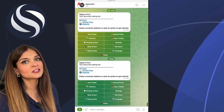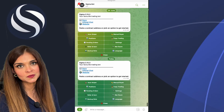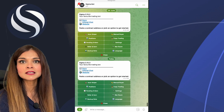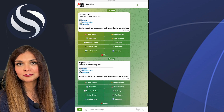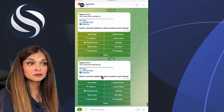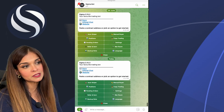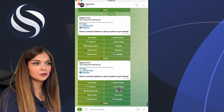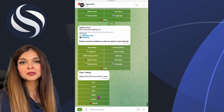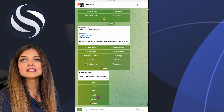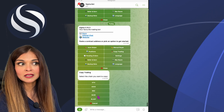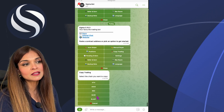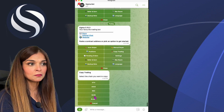Hey everyone, welcome back to another segment of How to Sigma. Today we're going to be looking at how to copy trade on the Sigma Telegram bot. Without further ado, let's get to it. To get the main menu, click on that little icon and click on Start. Now we're going to click on Copy Trading, and the first thing we need to do is select the blockchain — for this example, I'm going to use the Base blockchain.